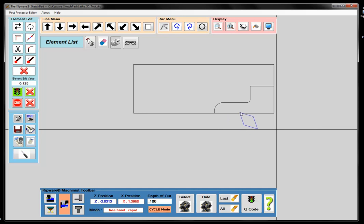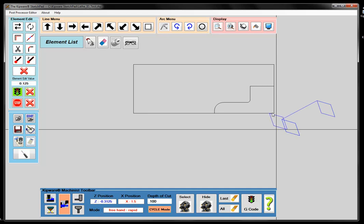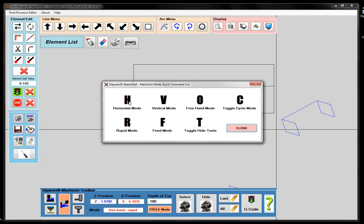Let's do some roughing inside this part. First I want to rapid the tool to here, then rapid closer to the part, then rapid the tool to the hole so I can get a depth of cut first. There are a couple of modes: a horizontal mode, a vertical mode. In horizontal mode, wherever I double-click the mouse, it's always going to be a horizontal move from the last position. Vertical mode works the same — vertical move. Zero would be a freehand move, meaning anywhere I click the mouse doesn't have to be horizontal or vertical.